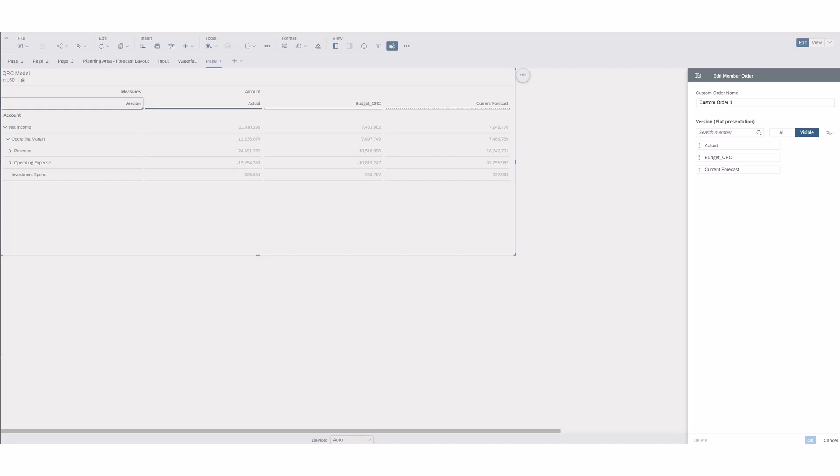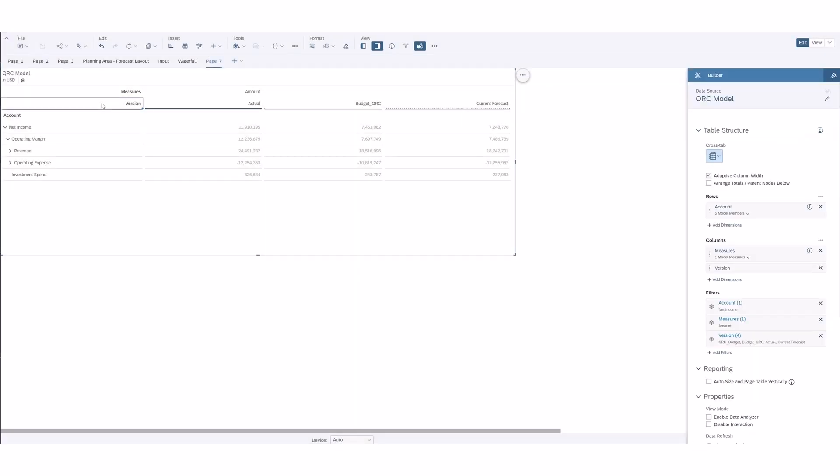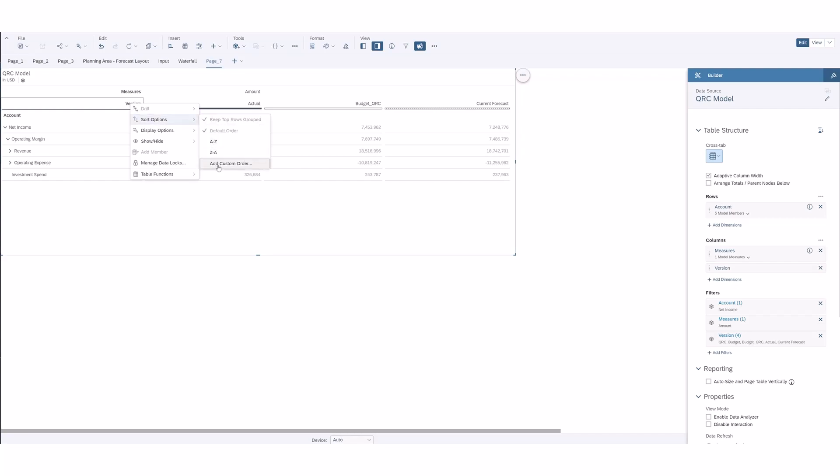So I know this has been something that a lot of people were asking for so this is really exciting news. In order to do that we can select version in the table and then right-click and then you go down to sort options and then you need to go A to Z or Z to A.